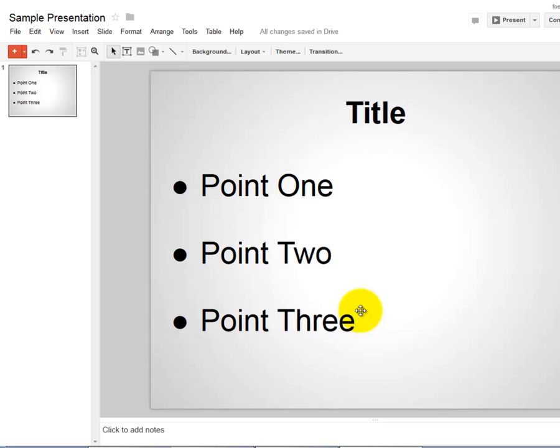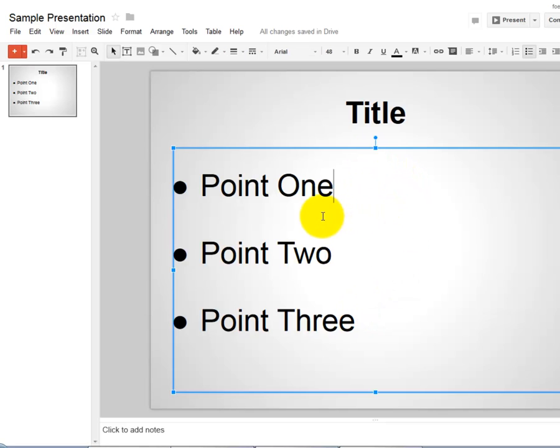In order to animate those bullet points, you're going to select the text that you want to animate. So all I've done is clicked here, and you see that this blue box has appeared.